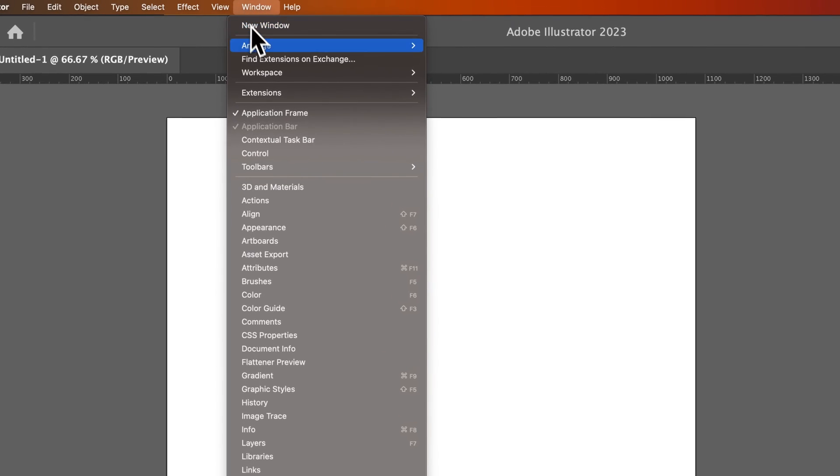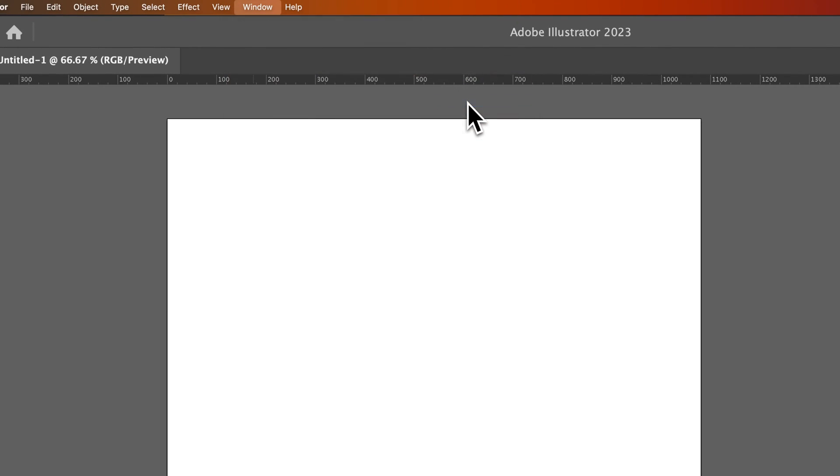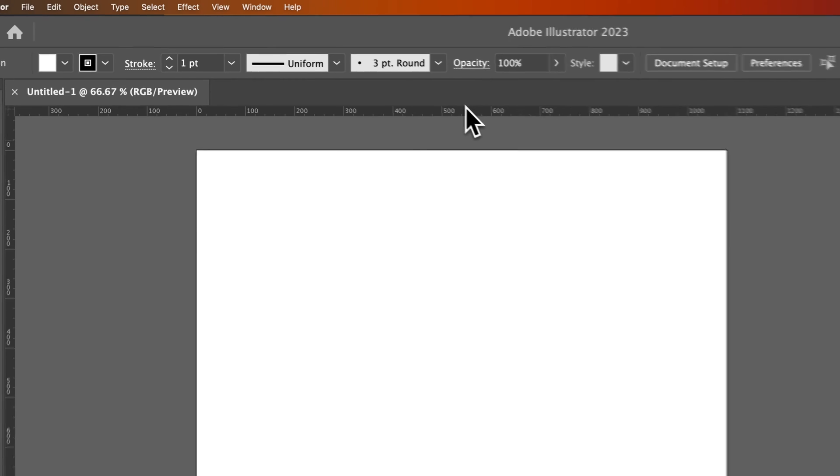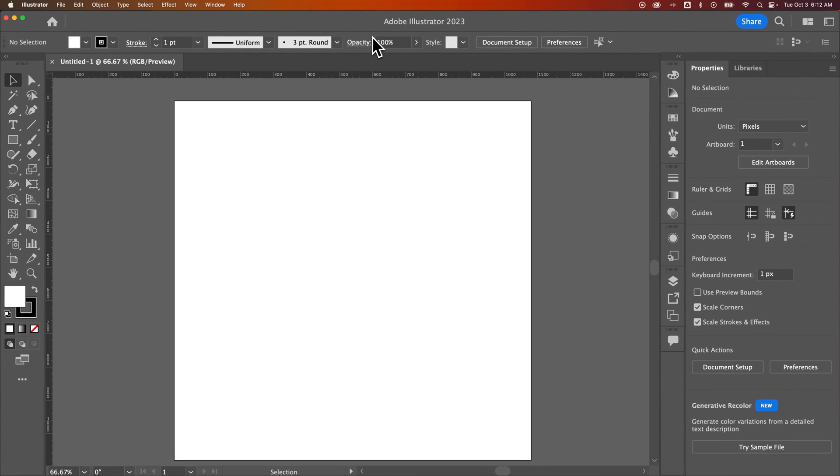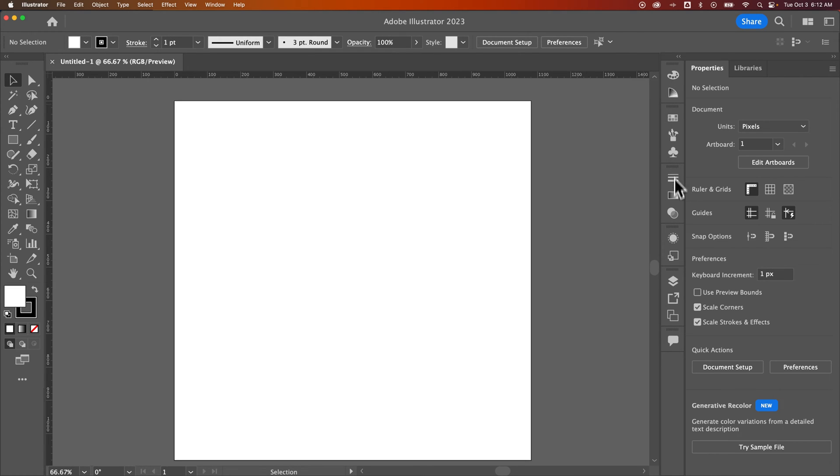And then we could go to something like Essentials Classic. And yeah, that brings back this top bar. So this is kind of before the Properties panel became popular. You still have the Properties panel. Actually, you have all these panels that I had here. So I'm not sure why.